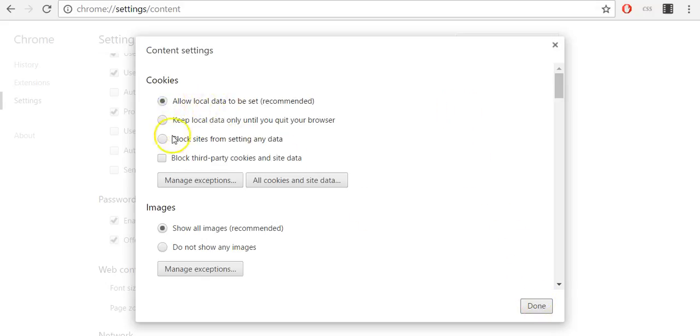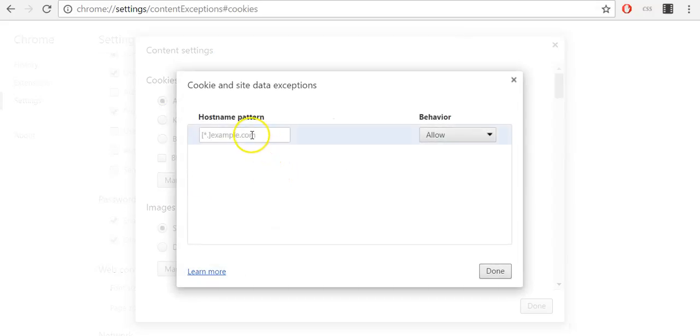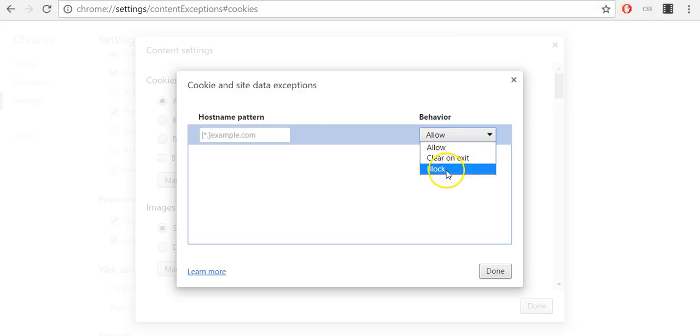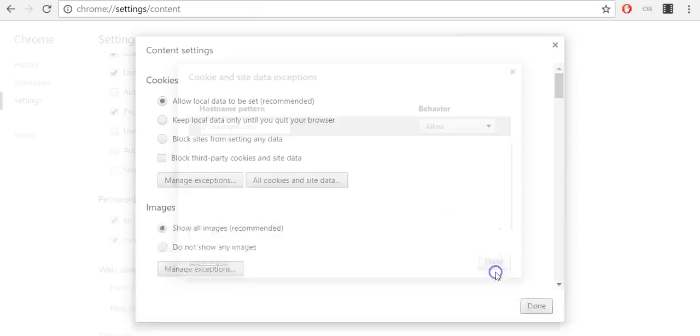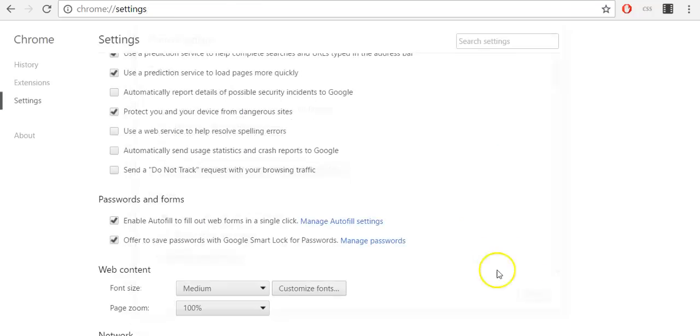Also you can manage exceptions. For example, enter URL of some website and then you will be able to allow cookies, block cookies or clear on exit. Once you are finished, click done and then again click done.